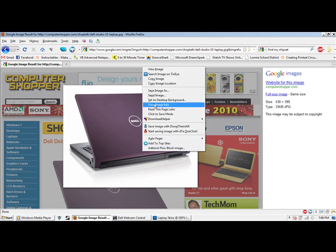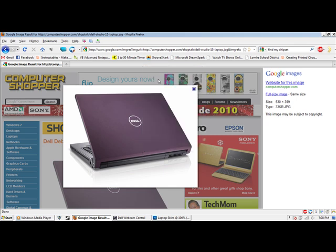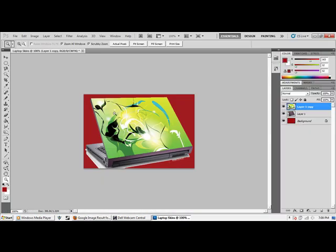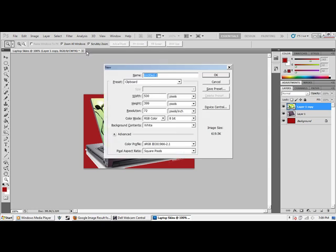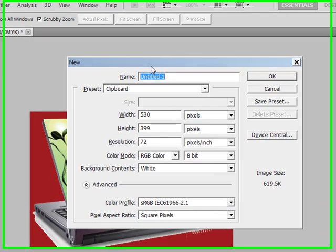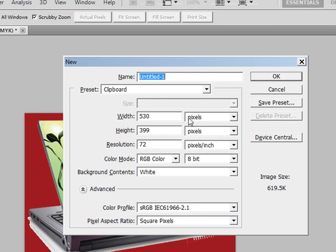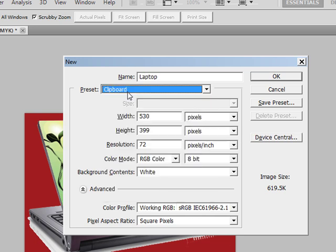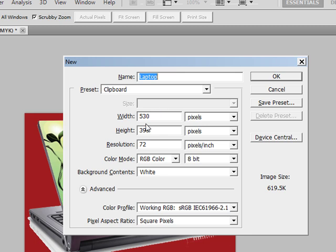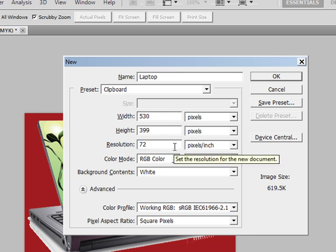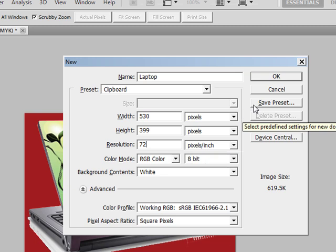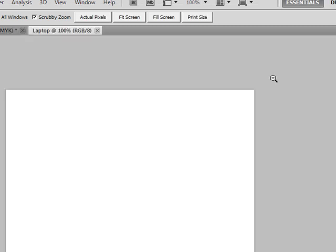And here I go, I grabbed a picture off the internet and I just copied it. And if you can't tell that this is voiceover, you're going to want to open up a new composition and name it laptop, make sure it's clipboard. Then you can change the resolution to like 100 or so if you want, but I'm not going to. So you can just hit OK.